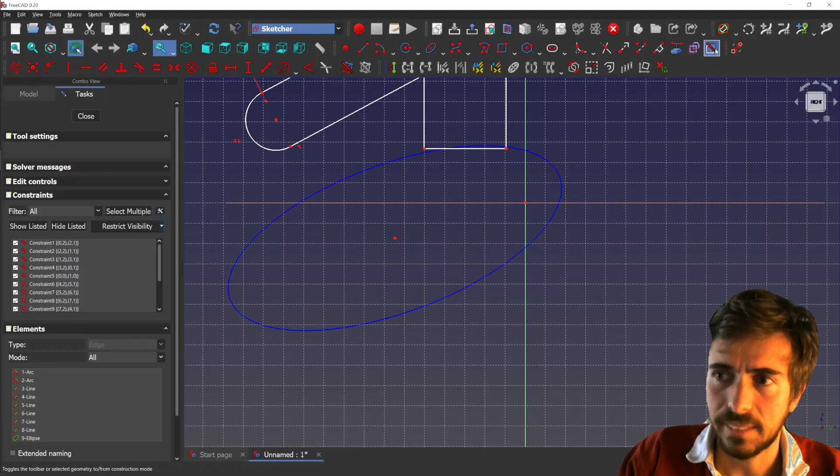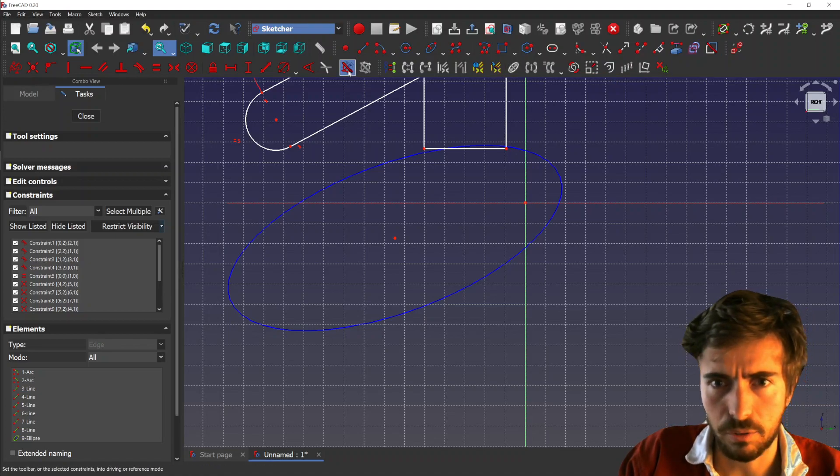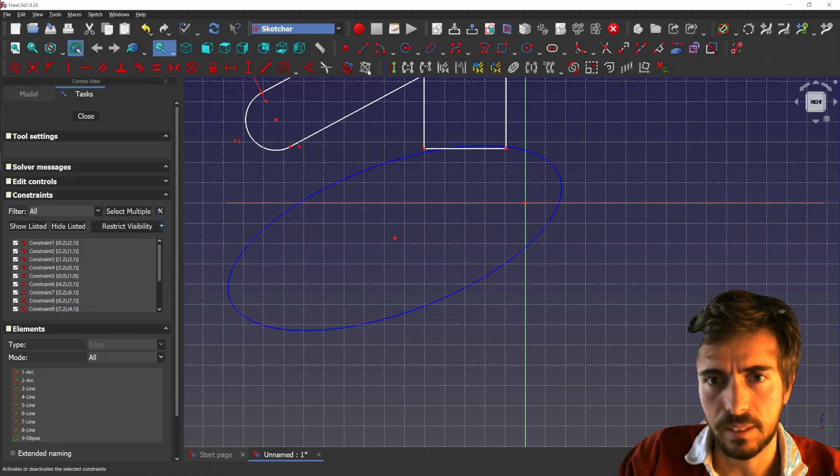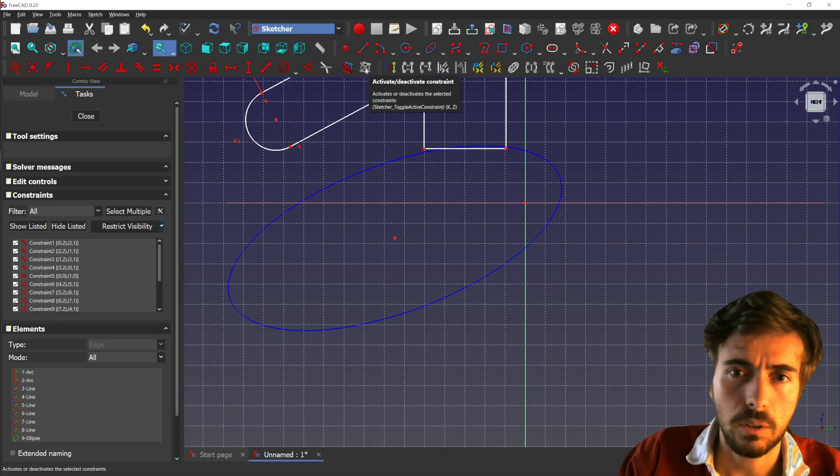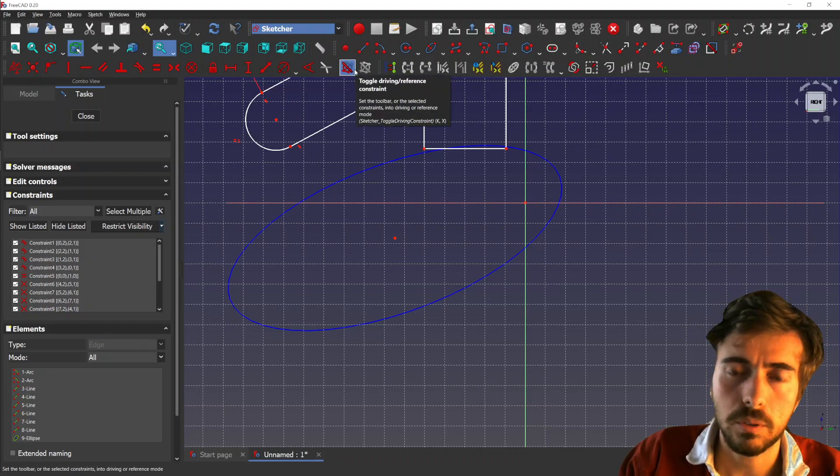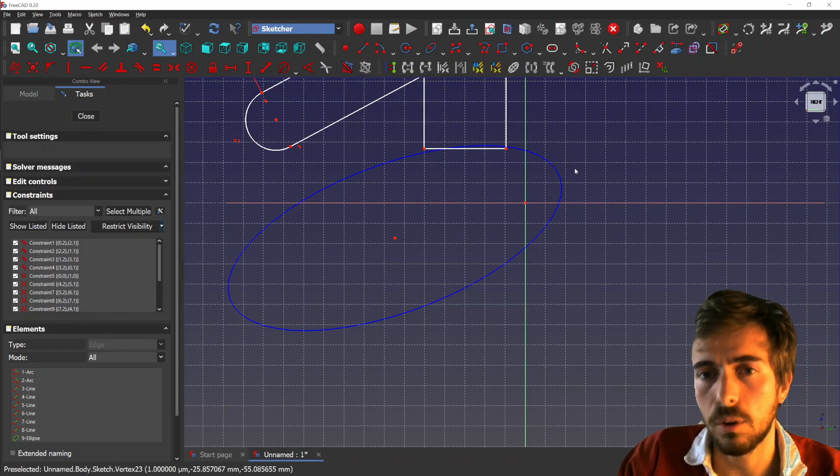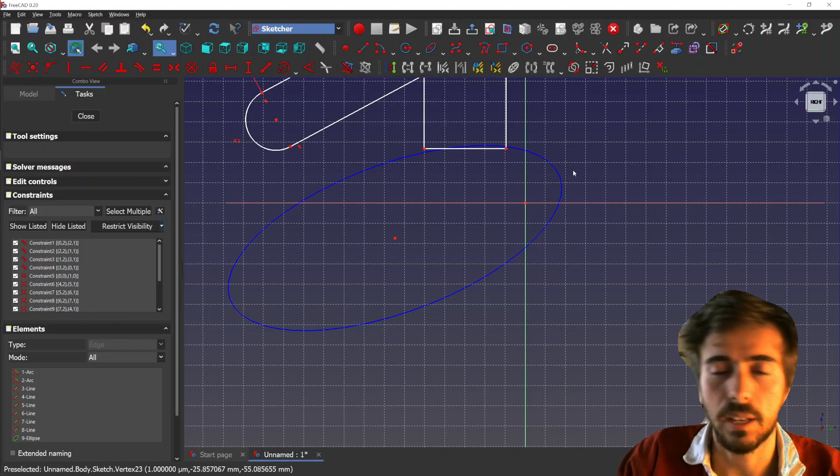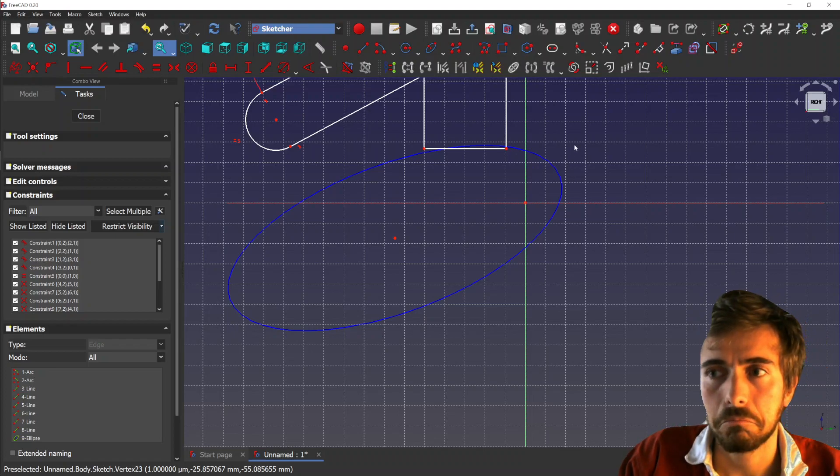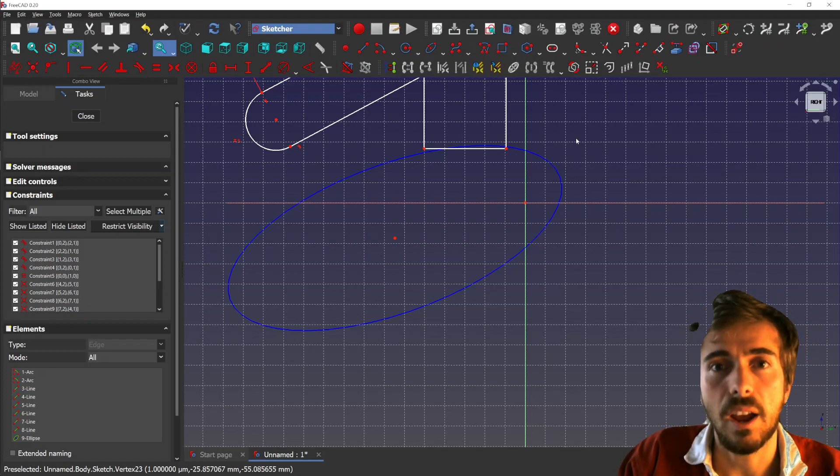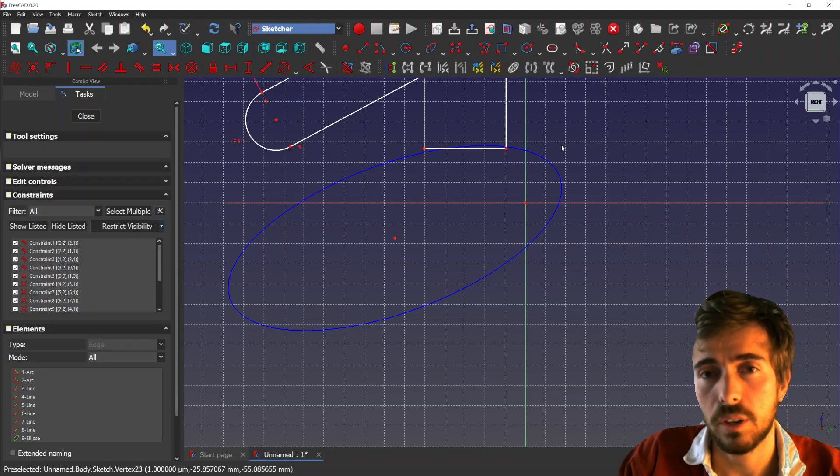Other than that, you might have seen here some icons that are not the same as in your FreeCAD, and it's some new icons that I proposed. I just made another video about that, so you can check that out.